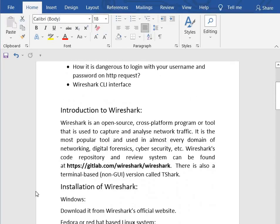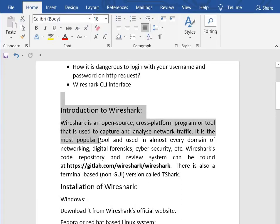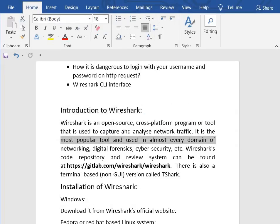So what is Wireshark? Wireshark is an open source, cross-platform program or tool that is used to capture and analyze network traffic. It is the most popular tool and is used in almost every domain like networking, digital forensics, cybersecurity, etc. Being open source means we can modify its code or contribute to its source code, and it is also free to use. There are other types like freeware software that are free to use but cannot be modified, and paid software which requires purchase.